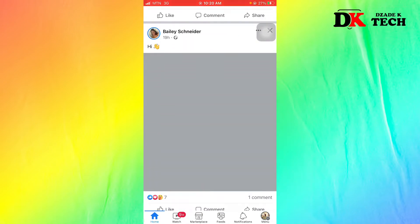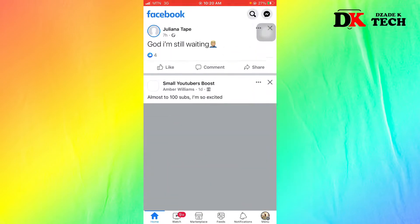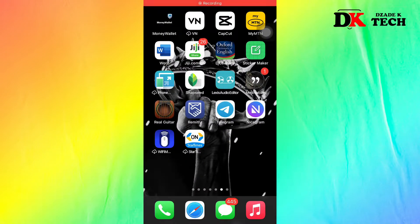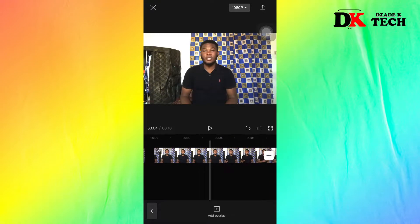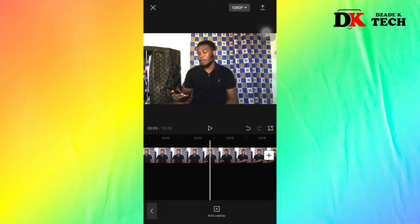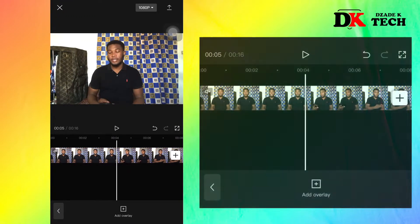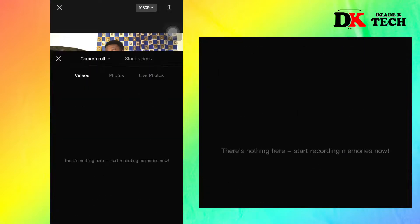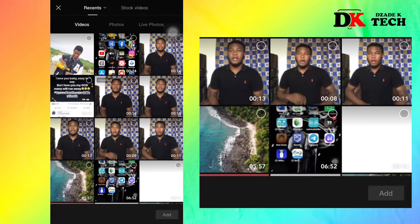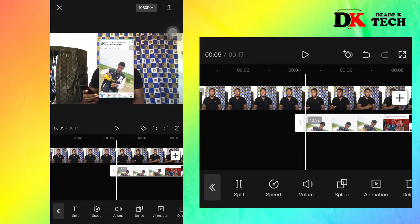Next, we move to CapCut and import the video we'll be applying the hologram effect on. This is the video without the hologram. You import the screen recording as an overlay.